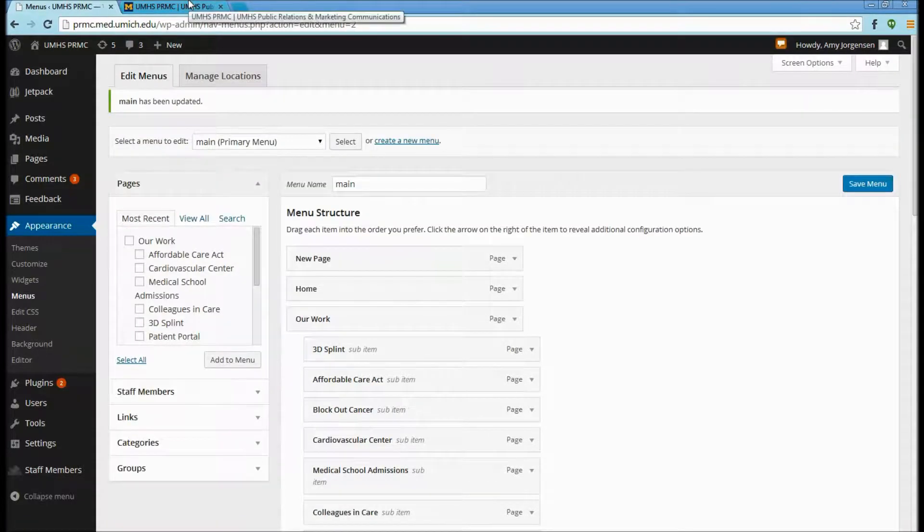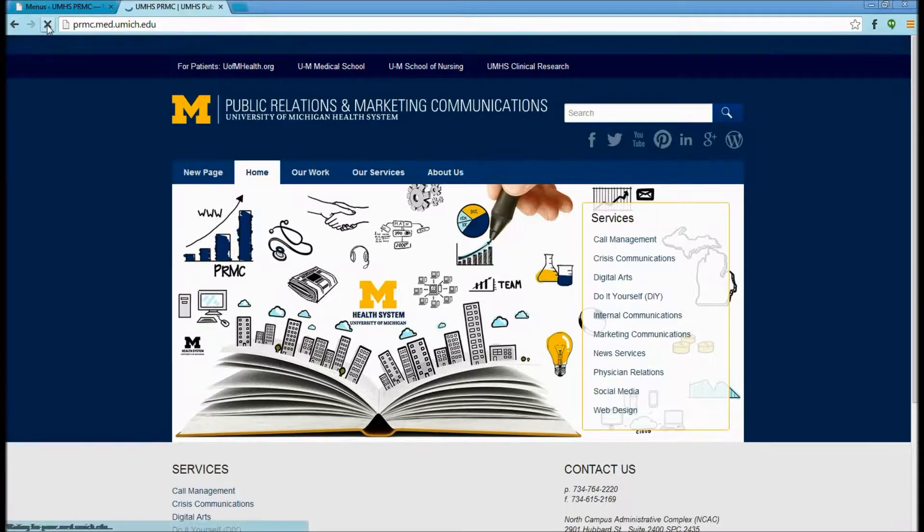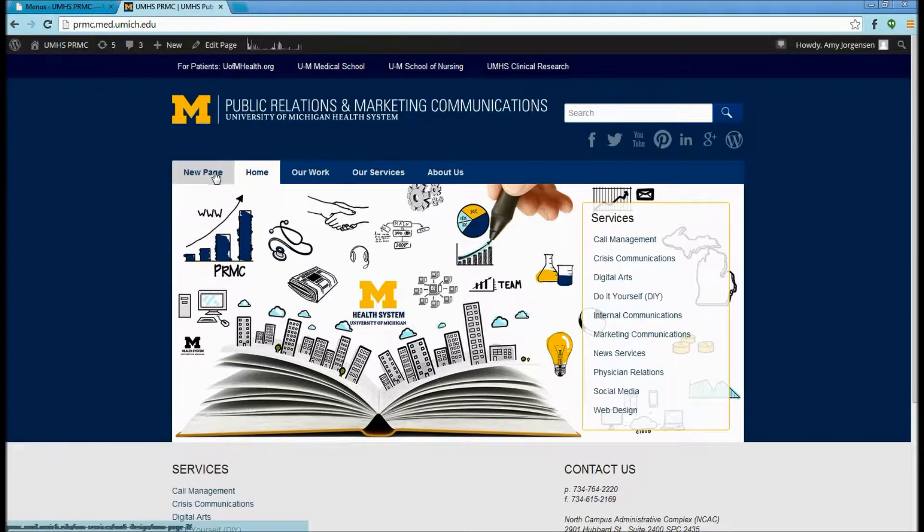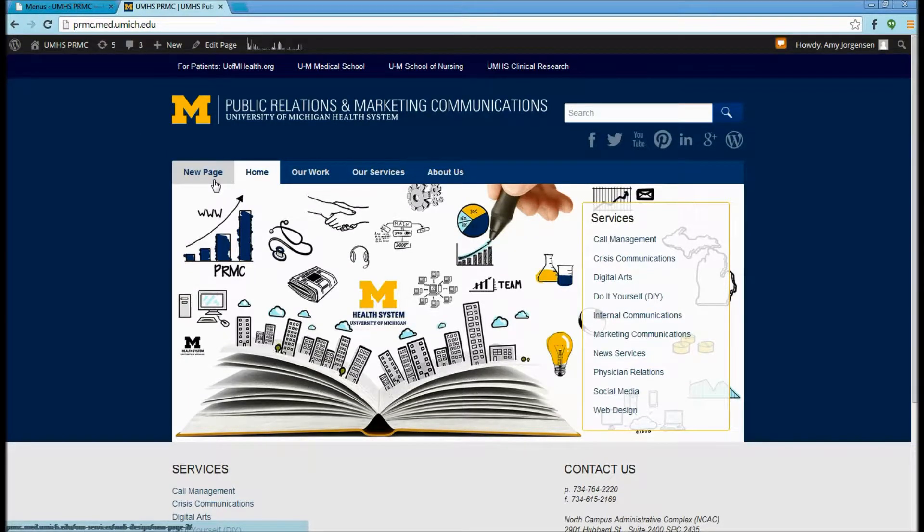Once we go back to our website and refresh, we will see that our new page is added to the main menu.